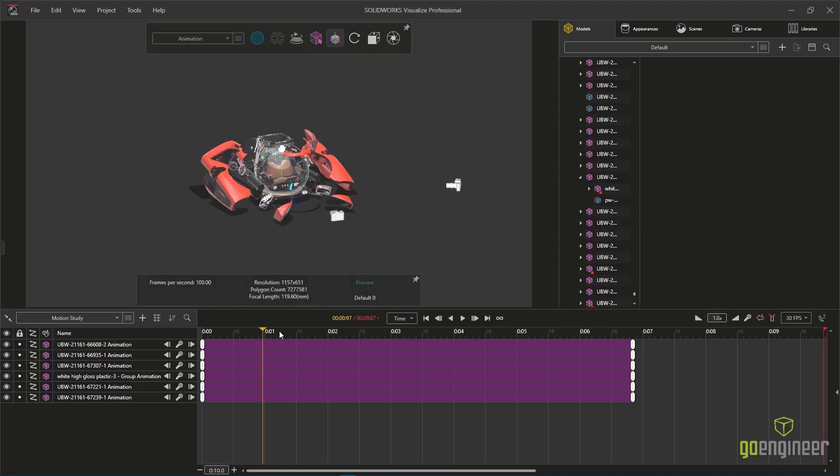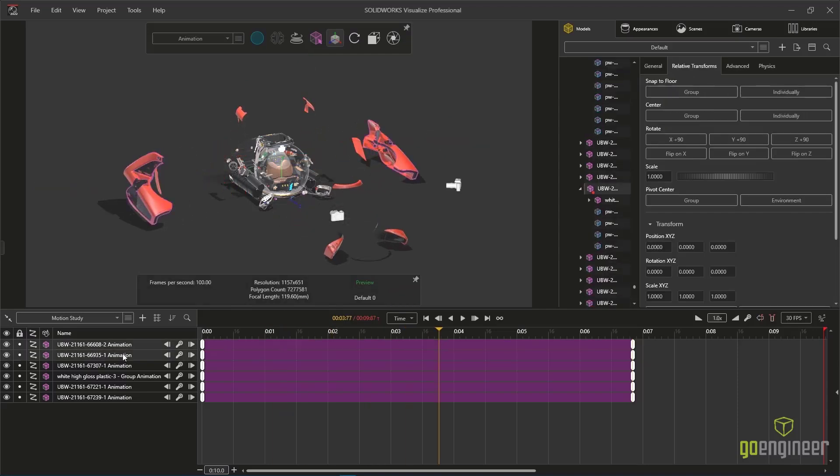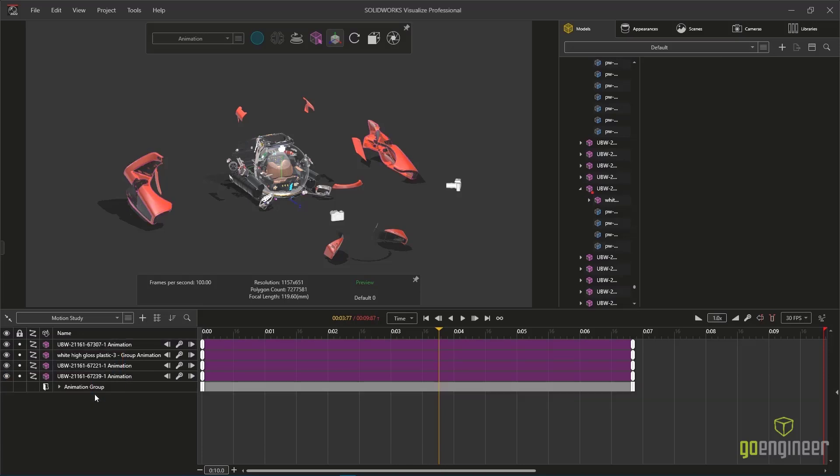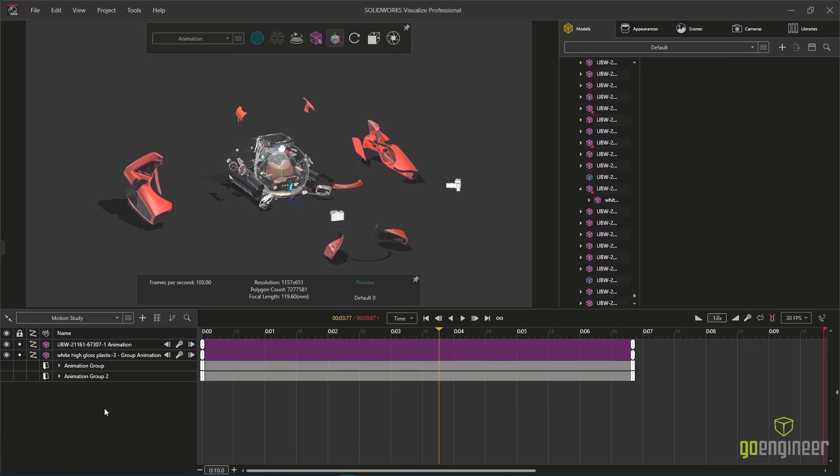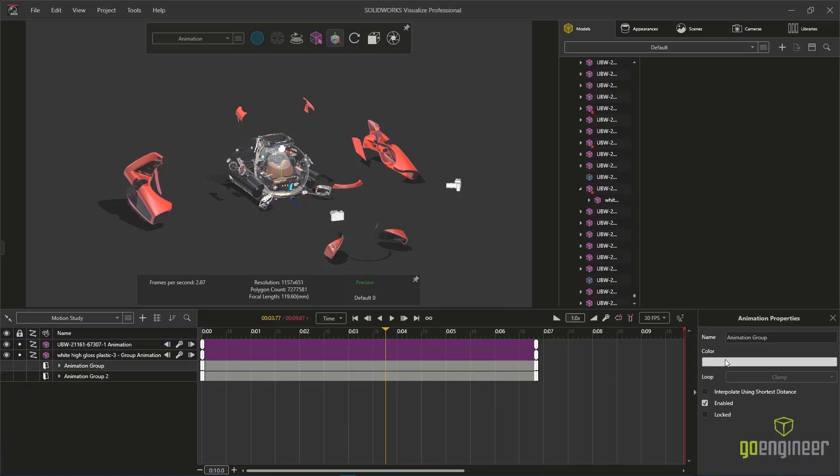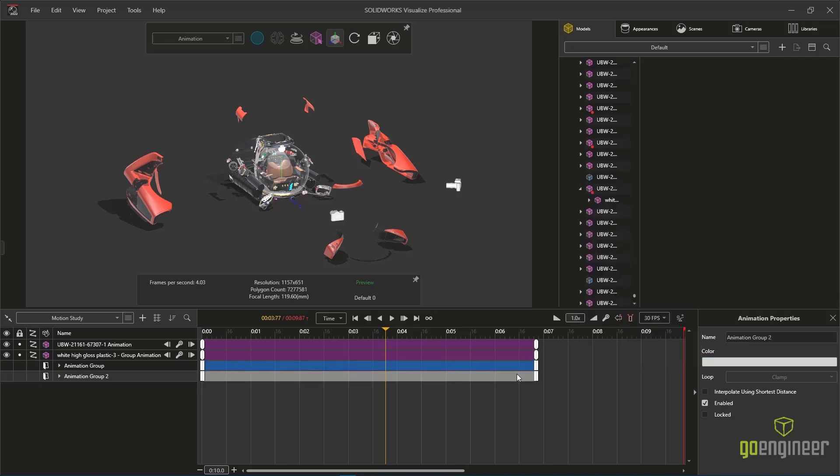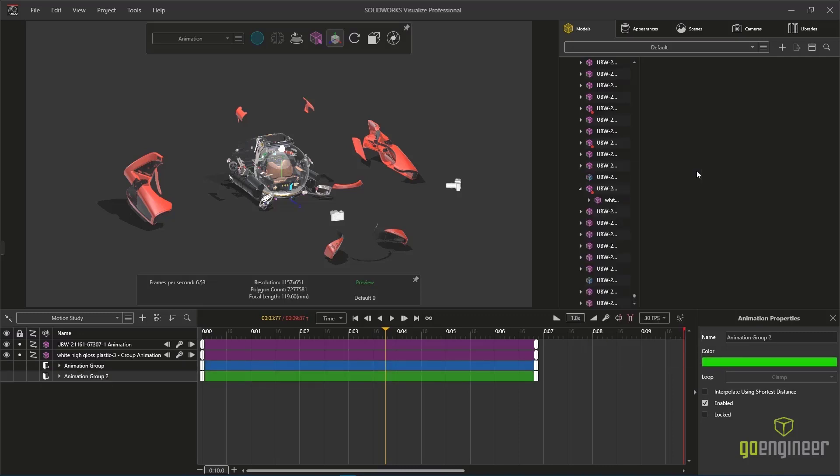Items on the animation timeline can now be organized into folders using the New Groups option. And any item on the timeline can be color-coded so it stands out even more visually.